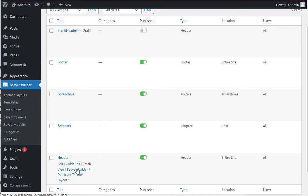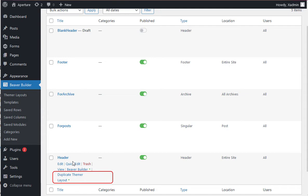Alright, let's go ahead and take a look. If you do want to go ahead and make substantial changes to your header, I advise that you duplicate the theme or layout first so you have a backup.